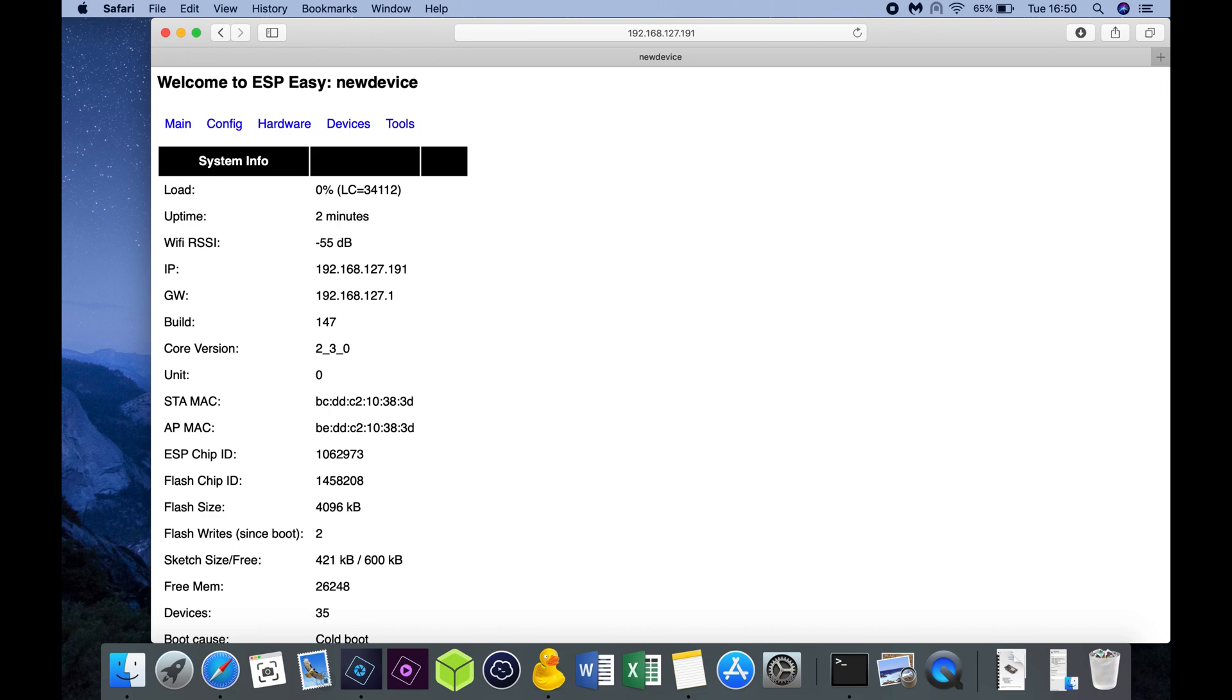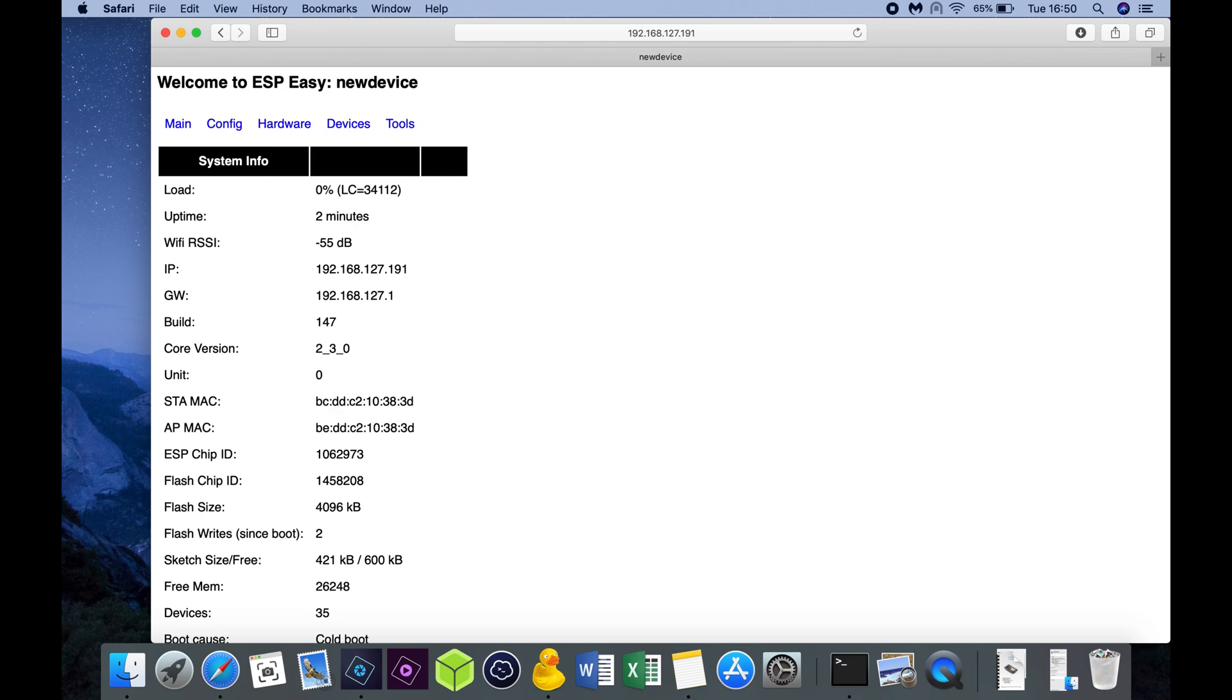We can see the uptime of the device, in this case 2 minutes. Wi-Fi RSSI means the signal strength of your Wi-Fi connection. Be sure that it's not above minus 80, because then it means you have a poor connection. You can see my IP address, and important, the build number of your NodeMCU. Recommended is build 147.